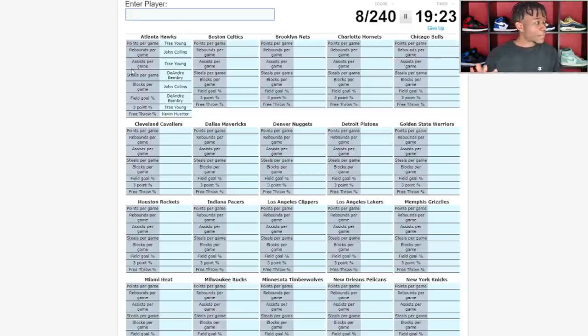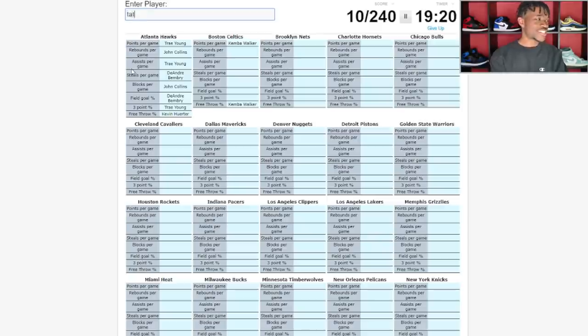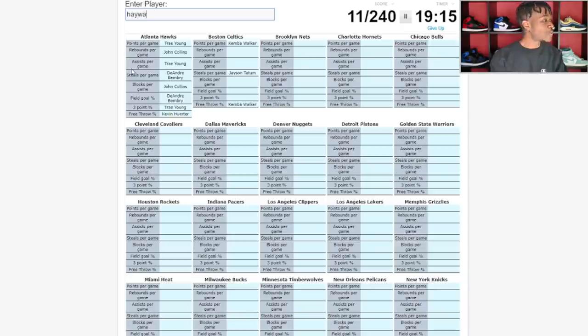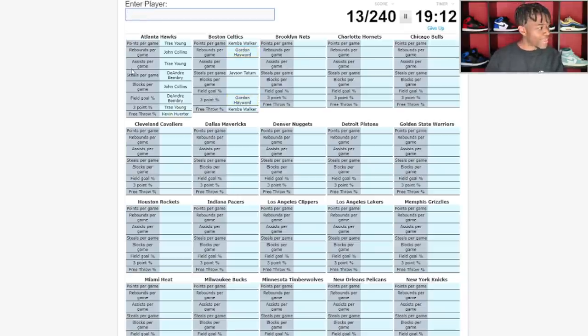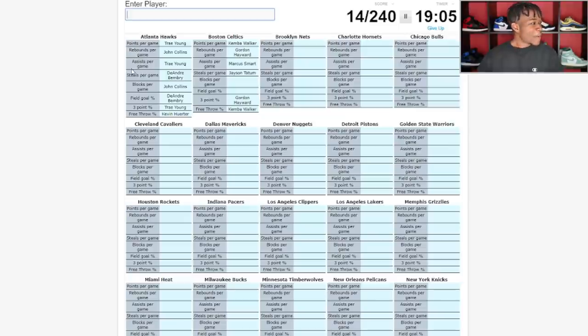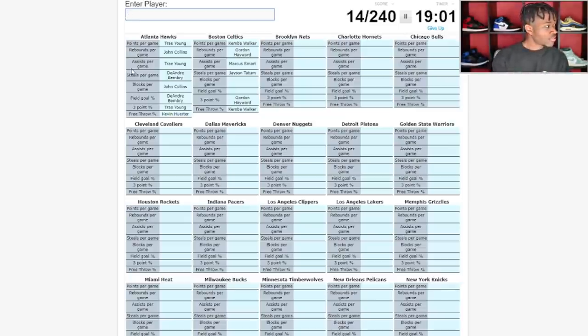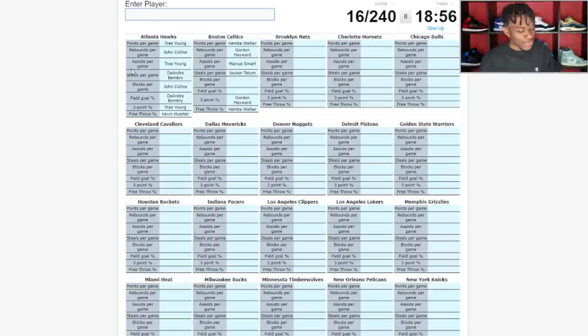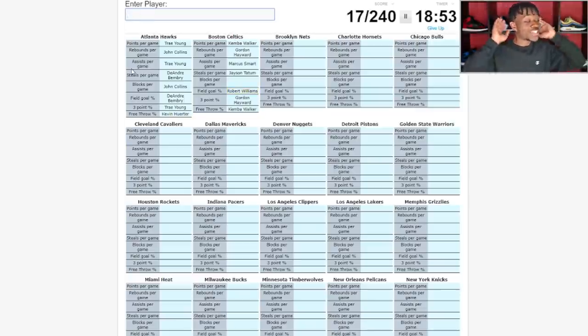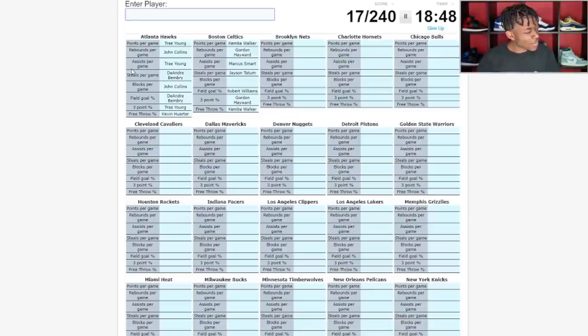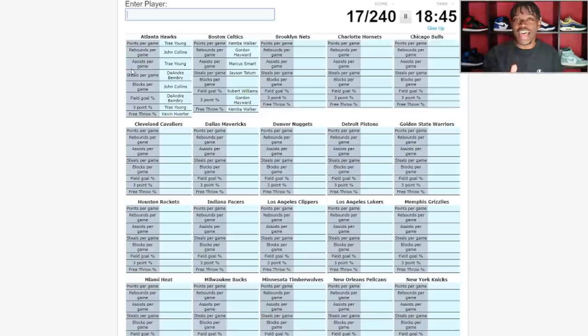Boston Celtics have Kemba Walker. Jason Tatum leads the team in something. Steals per game, Gordon Hayward is probably there for rebounds. Assists per game, Marcus Smart is leading them in assists, that is pretty dope. Blocks per game, we already said Jaylen Brown. Who is leading this team in blocks per game? I'm gonna skip it.